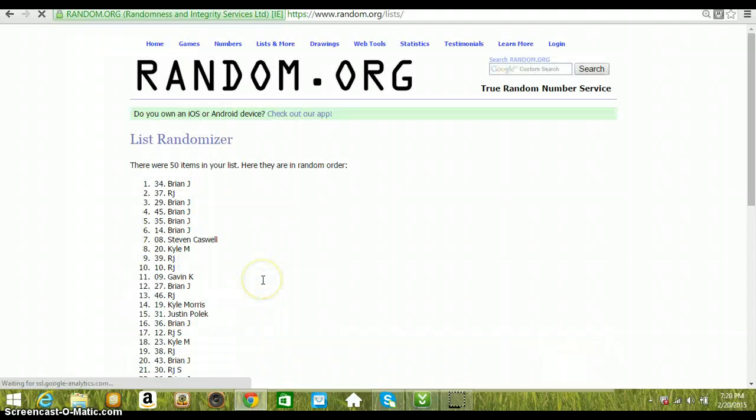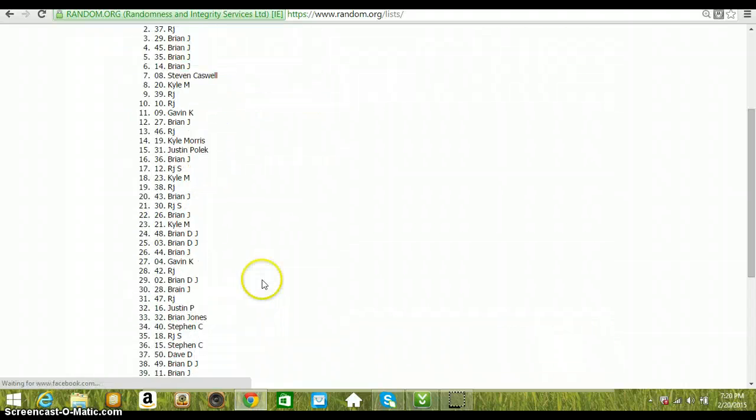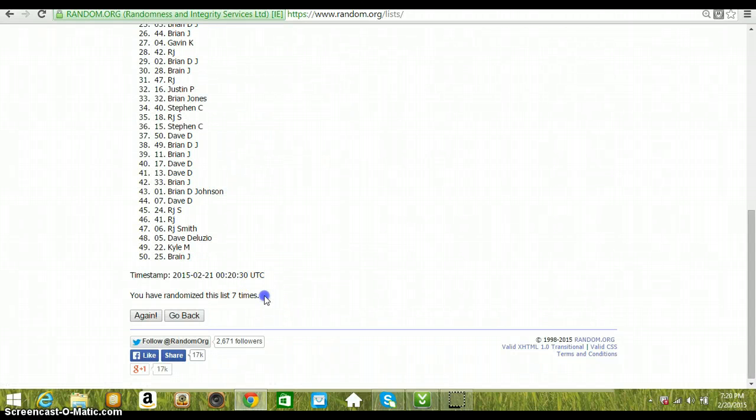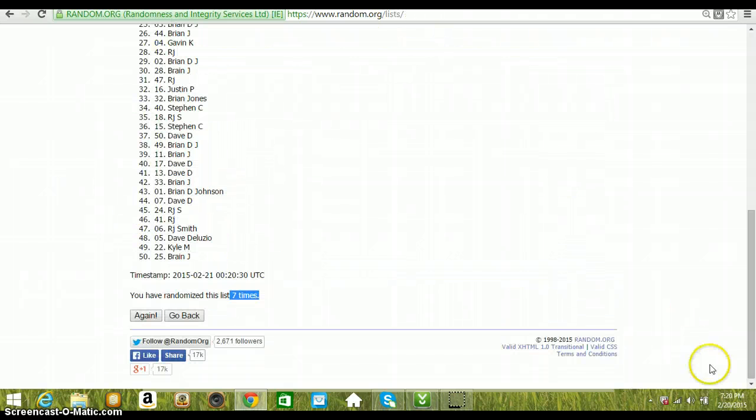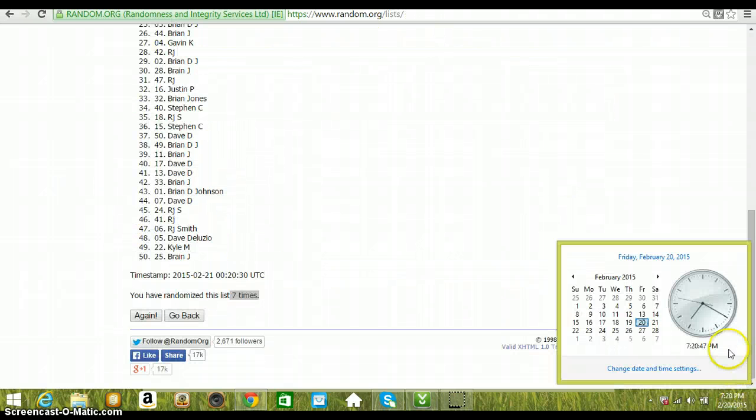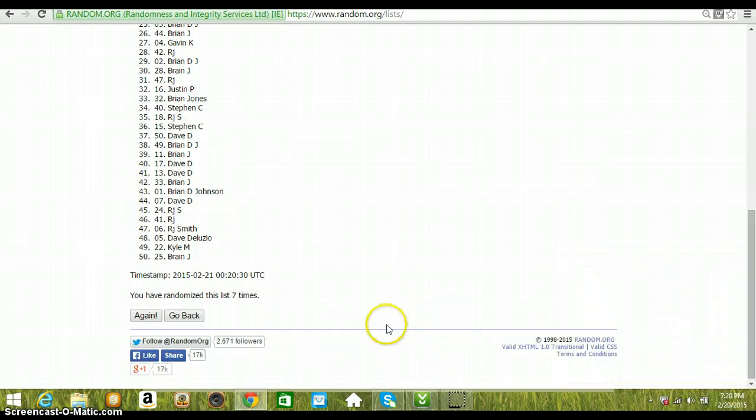7th time we got Brian on the top. Brian Jones at us and Brian Jones on the bottom. Seven times. Eight times is our roll. 7:20 PM Eastern Standard Time.